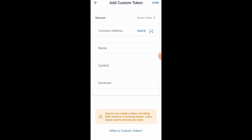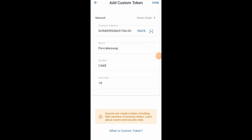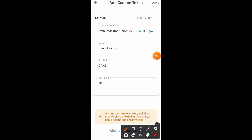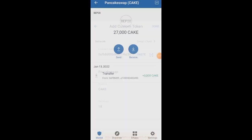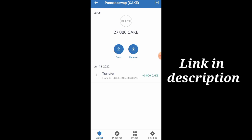Set the network to Smart Chain and paste the contract address there. Once you are done pasting, click on Done. You are going to see the amount you have. As for me, I have 27,000 pieces of this token. As for you, you are going to have 3,000 pieces, which is not too bad.